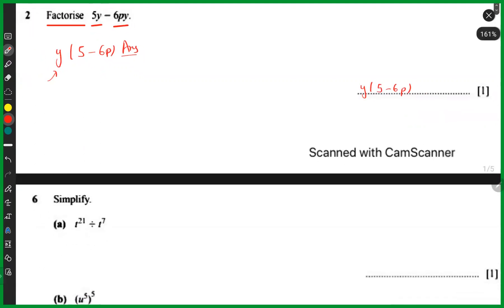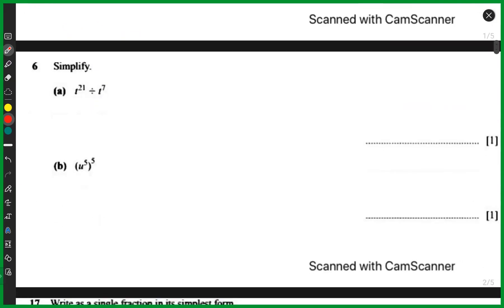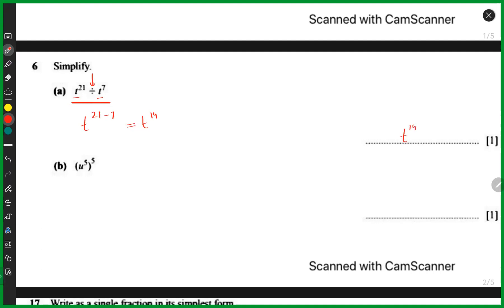Very good. This is how we factorize. The next question is t to the power 21 divided by t to the power 7. You've already studied this in previous chapters. We have a division sign and the bases are the same, so the powers are subtracted. This gives you t to the power 14.